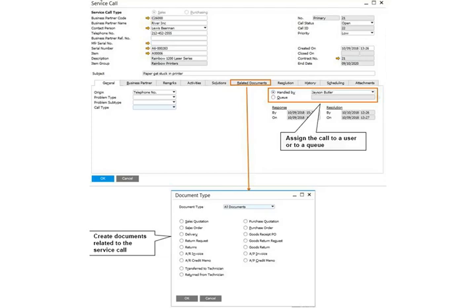To create a service call, follow these steps. Step 1: Select a customer or vendor. The system performs a credit check and determines whether this customer or vendor has a valid contract. If there is no contract, you can confirm the alert and continue anyway.